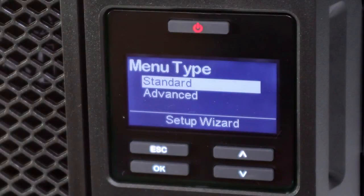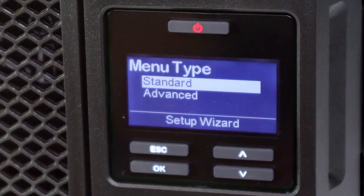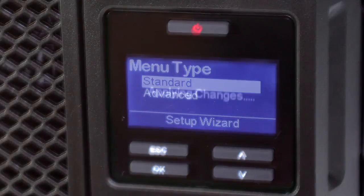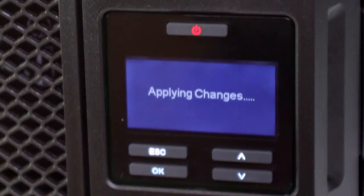The standard menu offers the options most commonly used by customers. The advanced menu provides access to all configurable options. The UPS won't turn on until all of the settings have been configured.